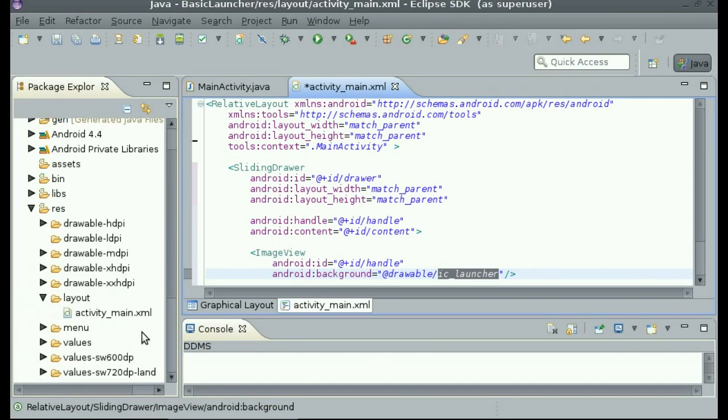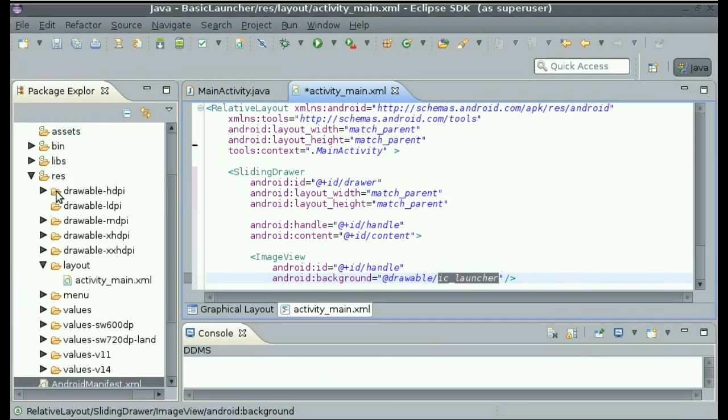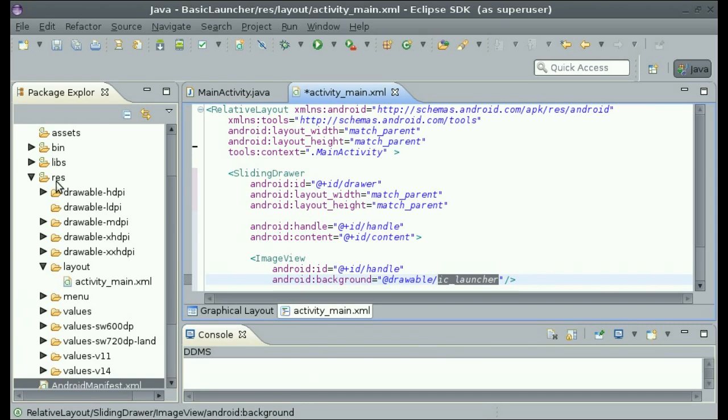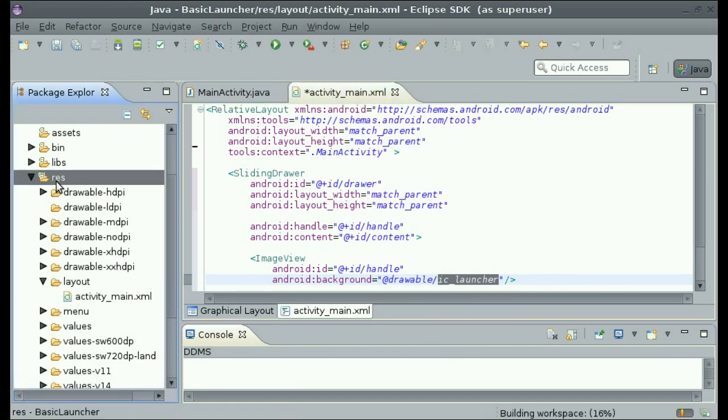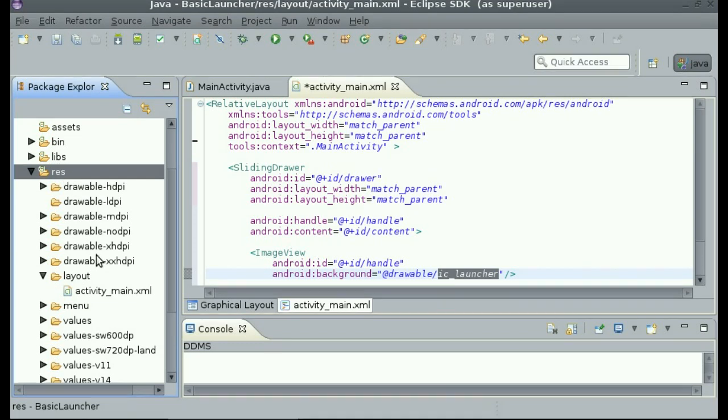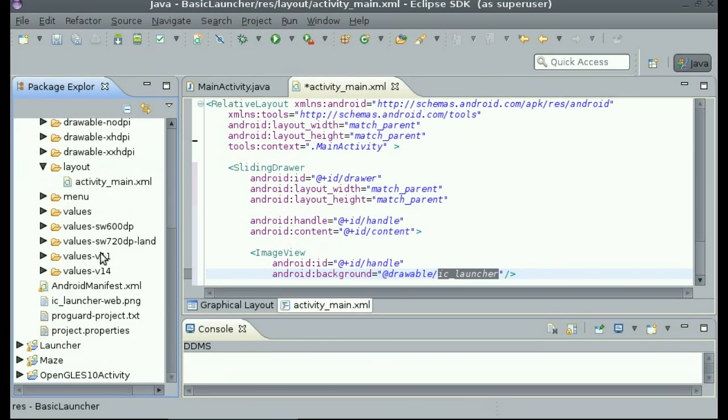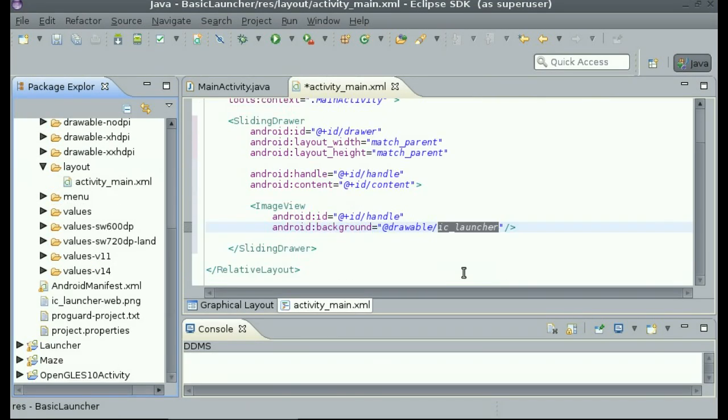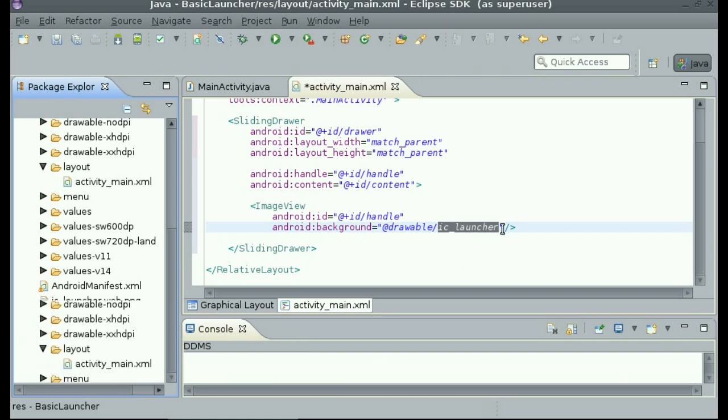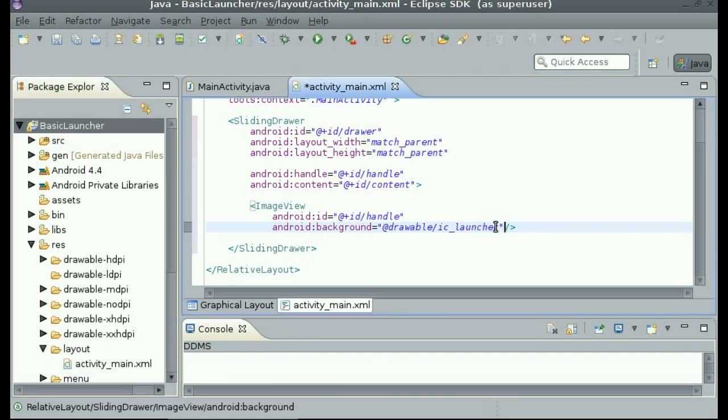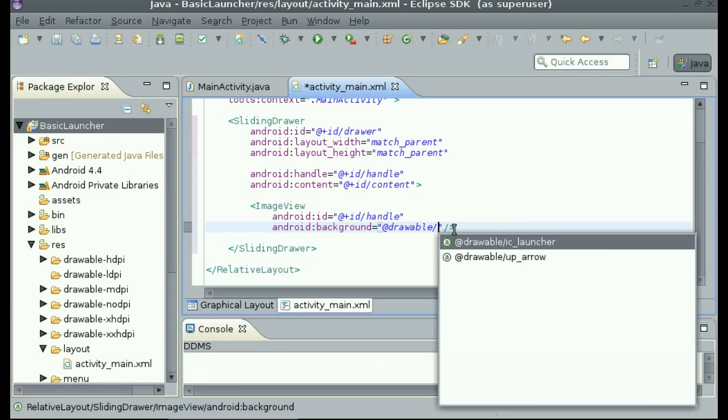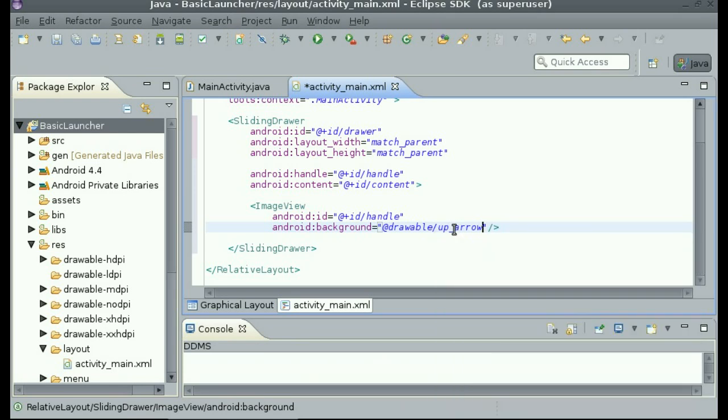Now that you have your own image in there, you should click on the res folder and click F5. This will refresh and add what you just put in there. And take notice of it. So now I am able to change the background to up arrow, which is the image I added.